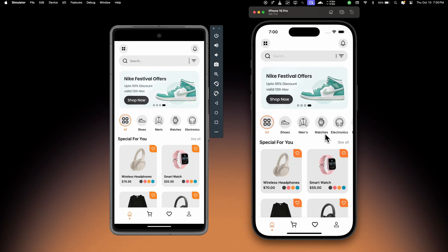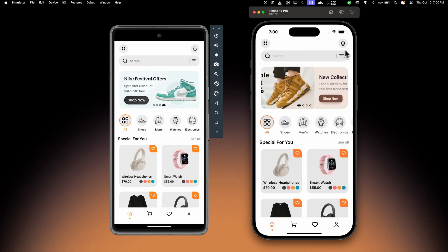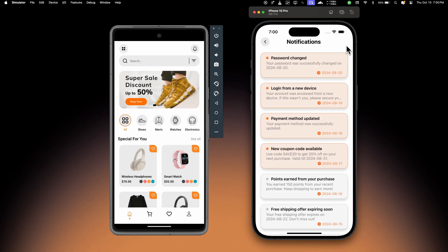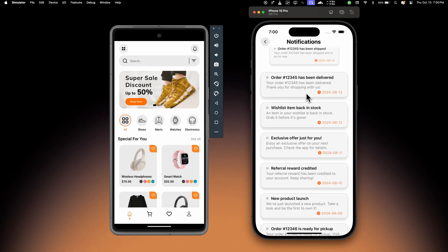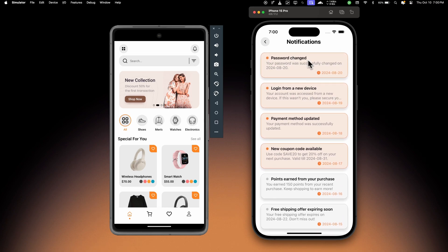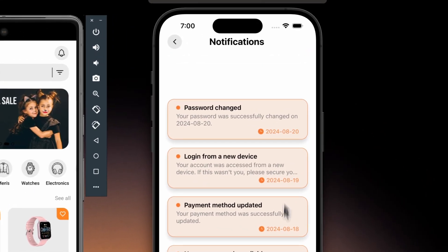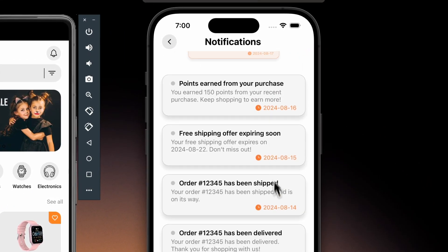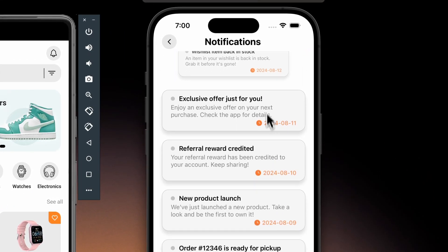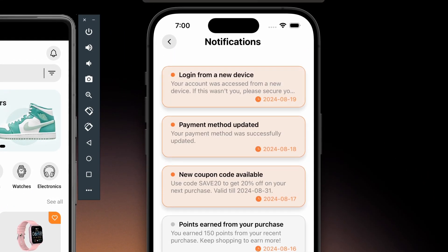Now if we click on this bell icon, we should see all the notifications - we have the new notifications and the old notifications. Notice here as I scroll down, all the items have this very cool animation as they go up.